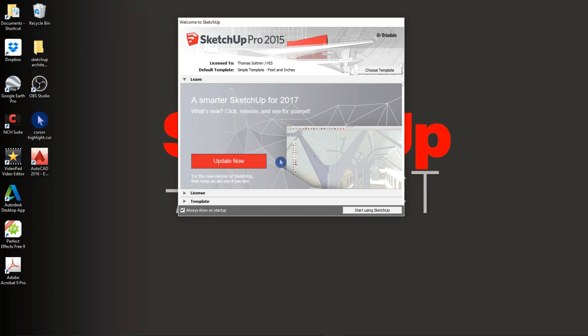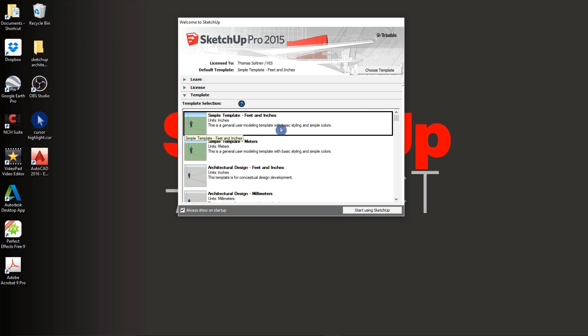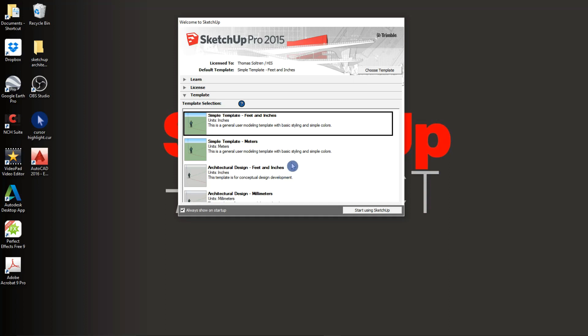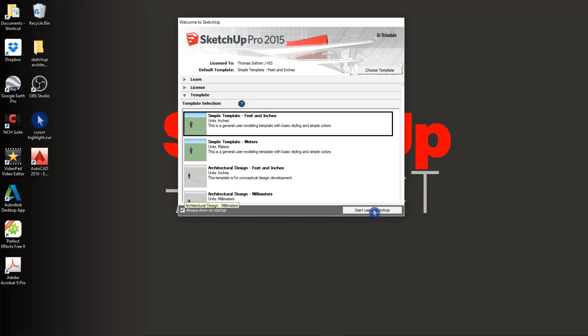Here in our welcome screen we will want to choose a template in which to start our drawing. Go ahead and click on the arrow next to template. Here we will see we can choose between feet and inches or meters and several different styles as well. We want to work in feet and inches so let's go ahead and click feet and inches and click start.